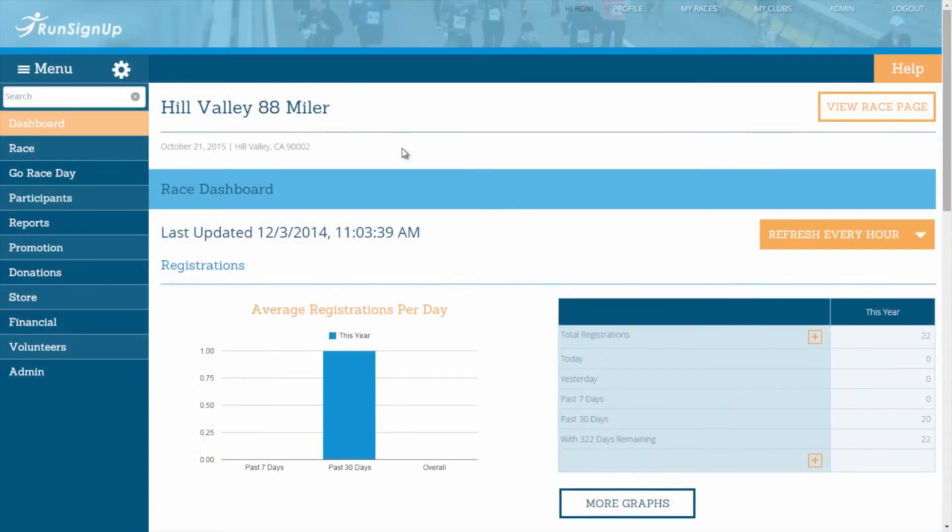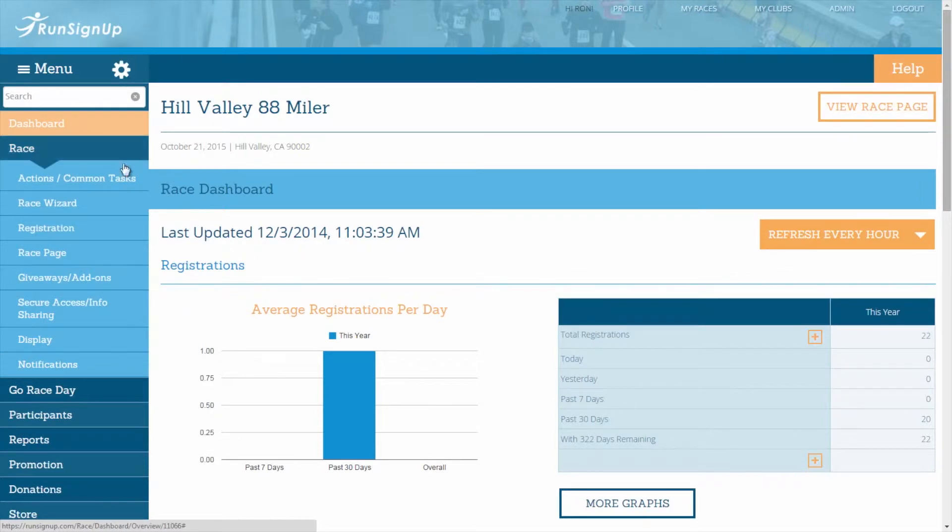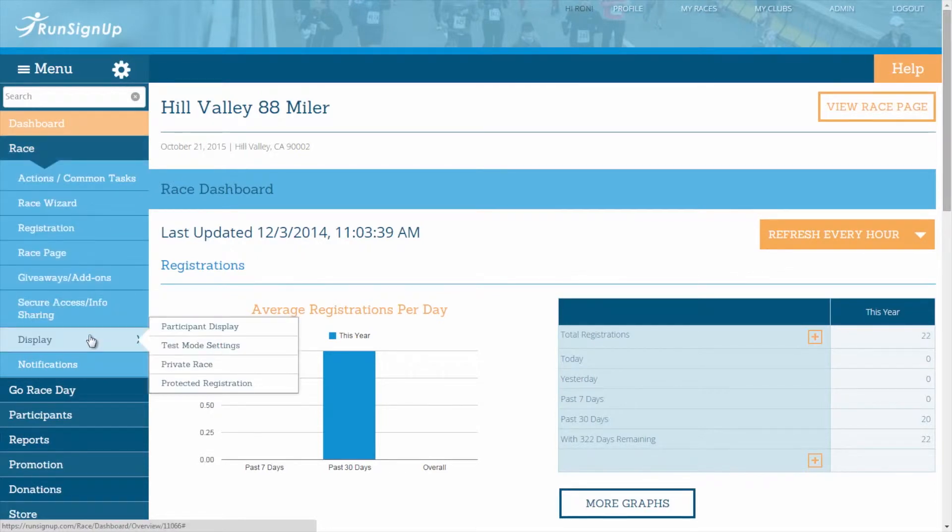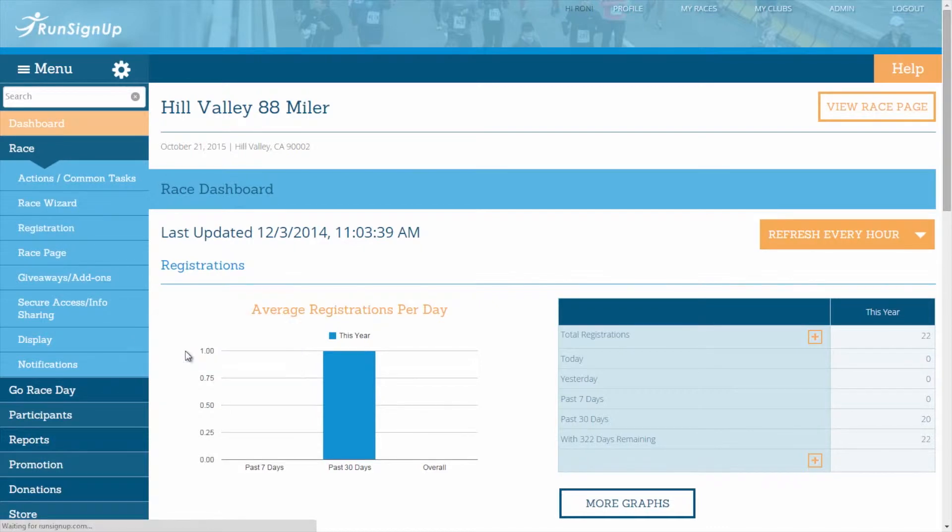To begin editing your settings for the test mode, go to the race tab of the dashboard, open up display, and then click on the subheading for test mode settings.